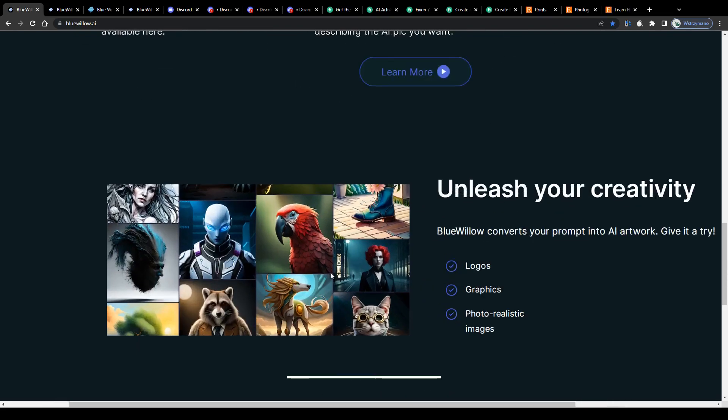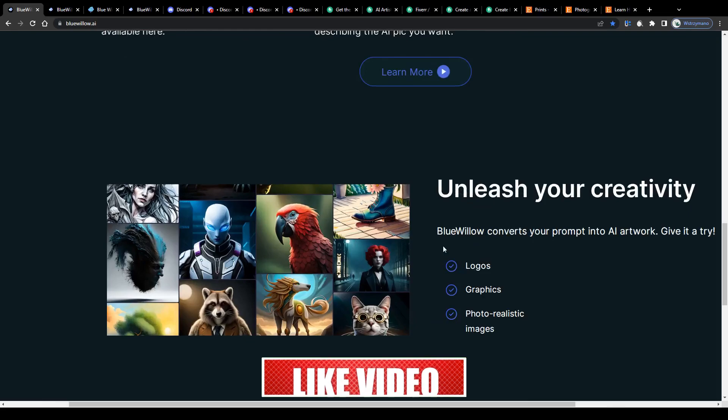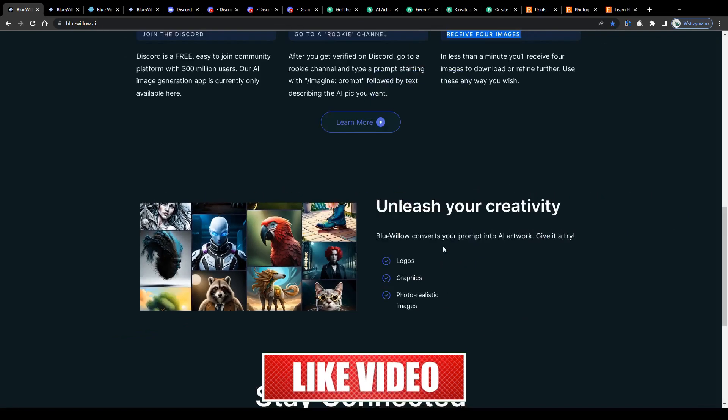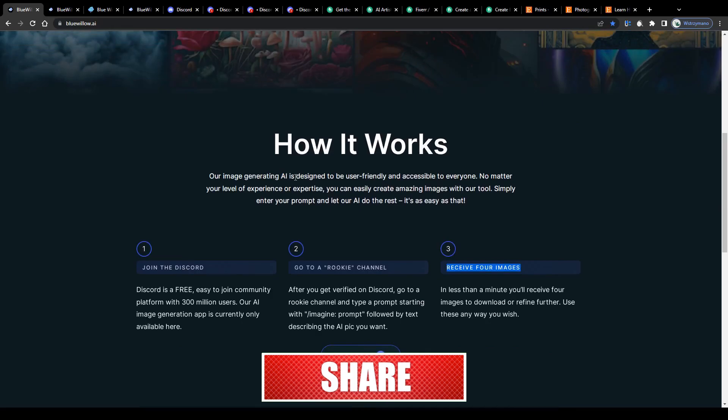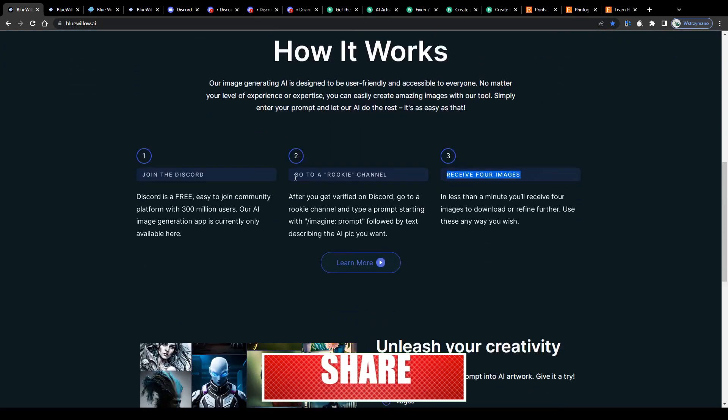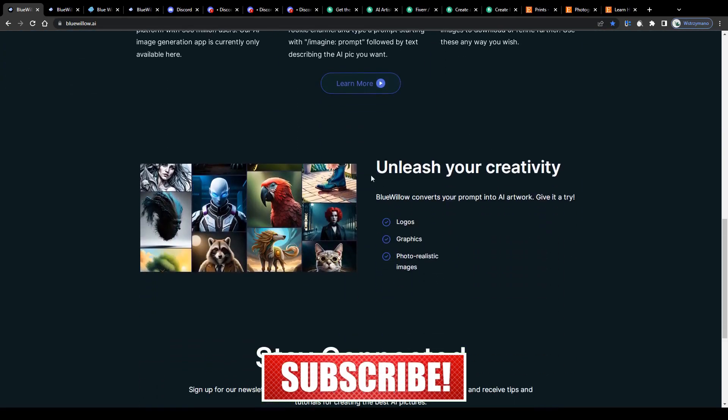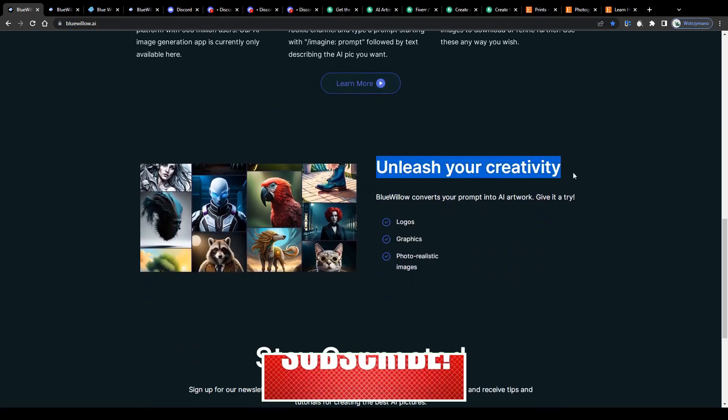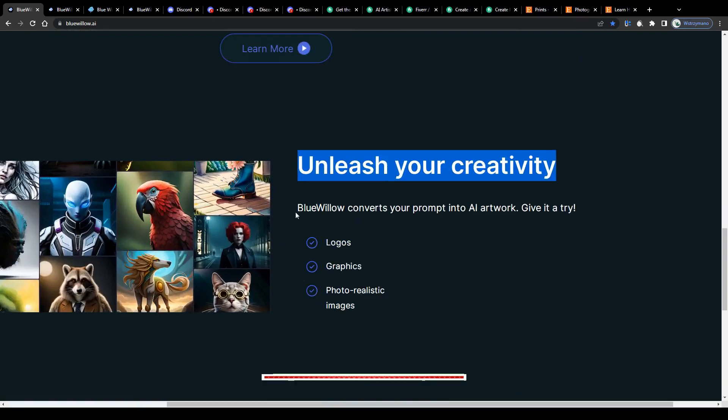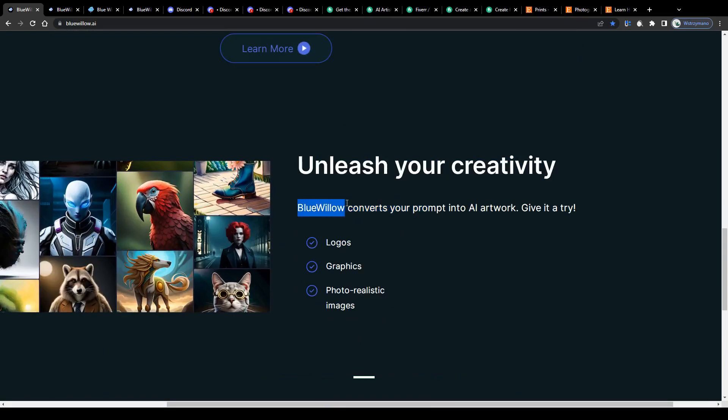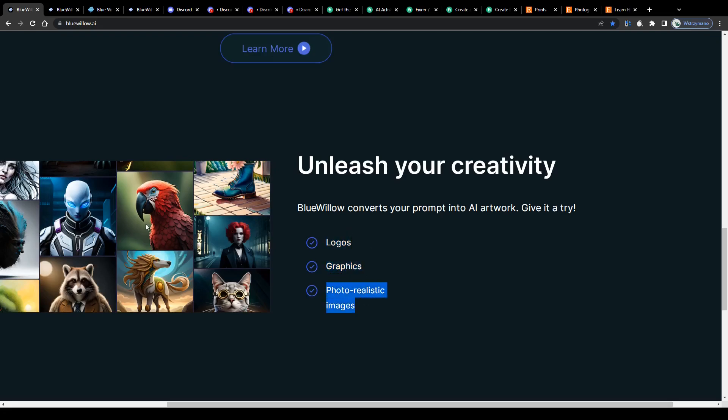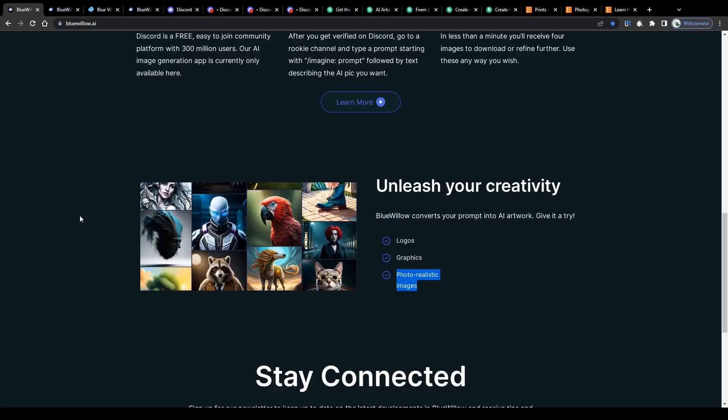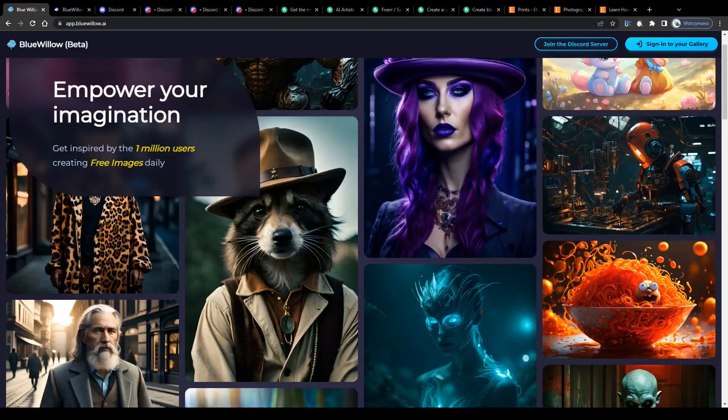Print it, use it as your desktop wallpaper, as a website banner, as a profile picture and even sell it to make some decent money with it. Unleash your creativity. Blue Willow converts your prompts into AI artwork. This super simple technique allows you to create all types of digital artwork with just a few clicks including logos, graphics, photorealistic images, 3D art, line art and many more.